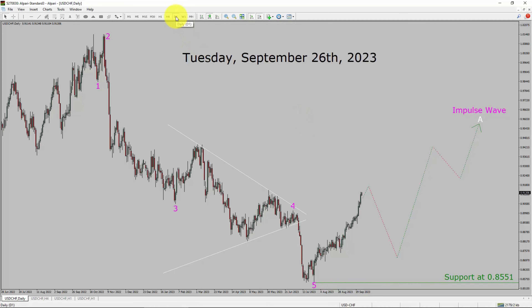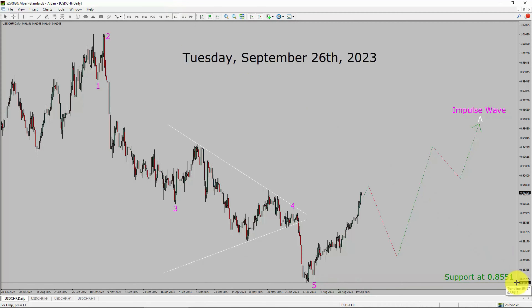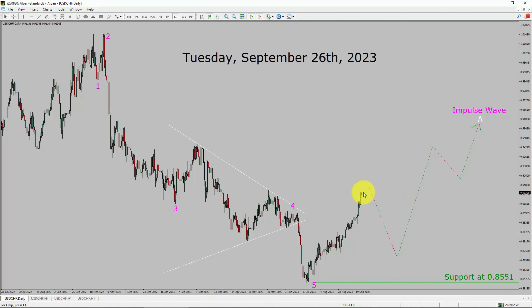Inside the daily timeframe, the trend is up in the USDCHF currency pair. Daily timeframe support is present at the 0.8551 price level. Price action is most likely going to rise up and then drop. After that, price action is most likely going to rise up more to complete the bullish wave A impulse leg in the coming trading days.